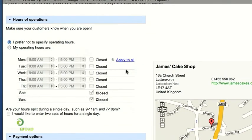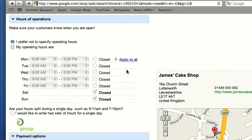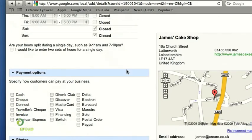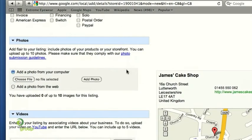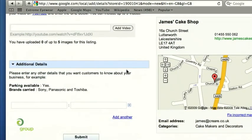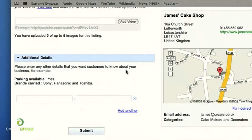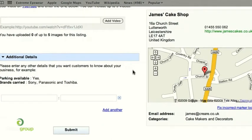At this stage you can add further information like your opening hours and what payment options you accept. You could also upload photographs — ideally storefronts or your logo. If relevant, you could also add videos, and you could attach further details like parking and brands that you sell. Once it's all in place, you can review it over here on the right.